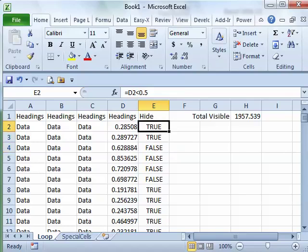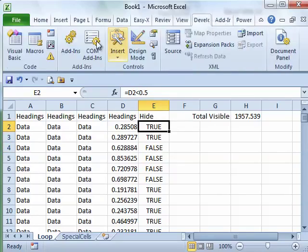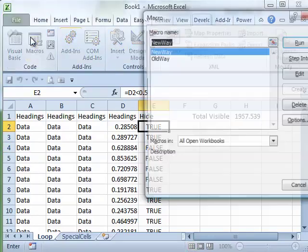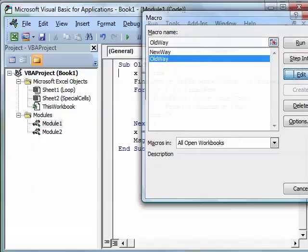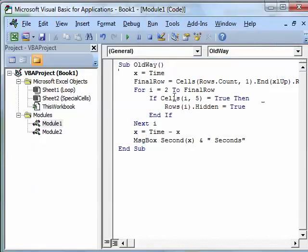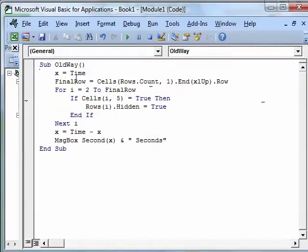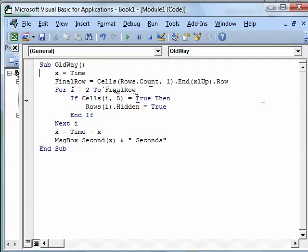So they wrote a simple little macro, let's go take a look at the macro they had. Developer Macros Old Way, click at it. All right, it said we're going to go look at all the records, figure out how many rows we have, loop from 2 to final row. For every single one, look at column E, the fifth column, if that value is true, hide the row.